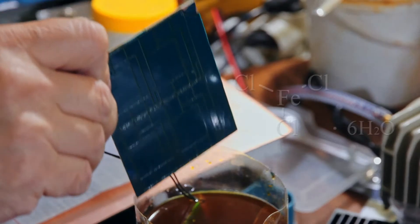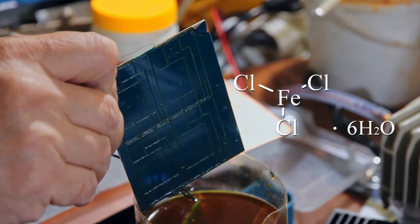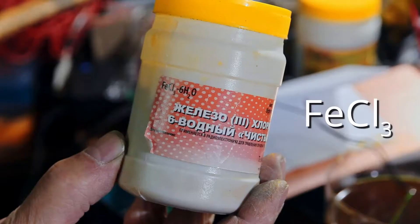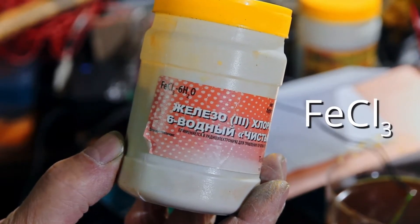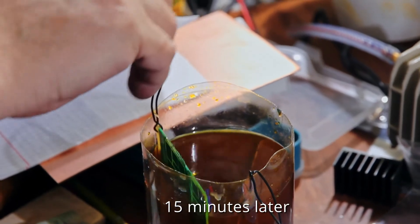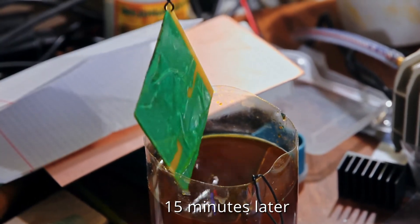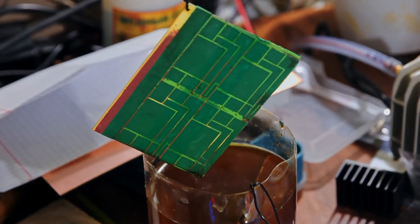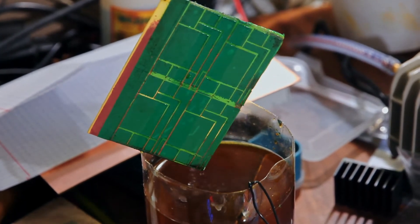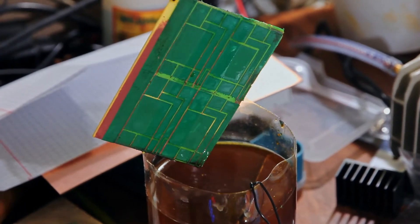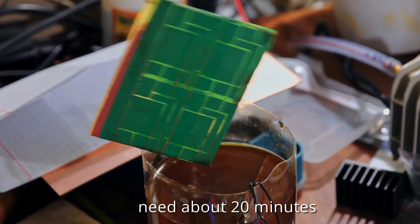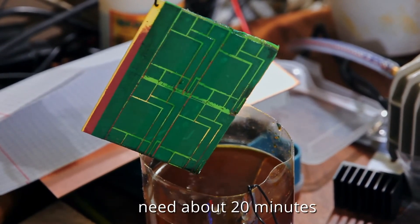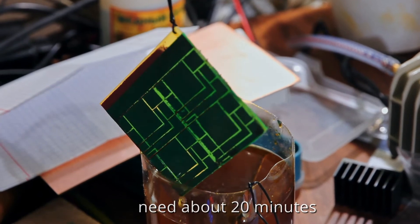Now we are going to put it in ferric chloride. After 15 minutes, we can see that the process goes pretty well, but we need to make sure that all roads are etched. So we need probably another 15 or maybe 20 minutes. Let's put it once again.